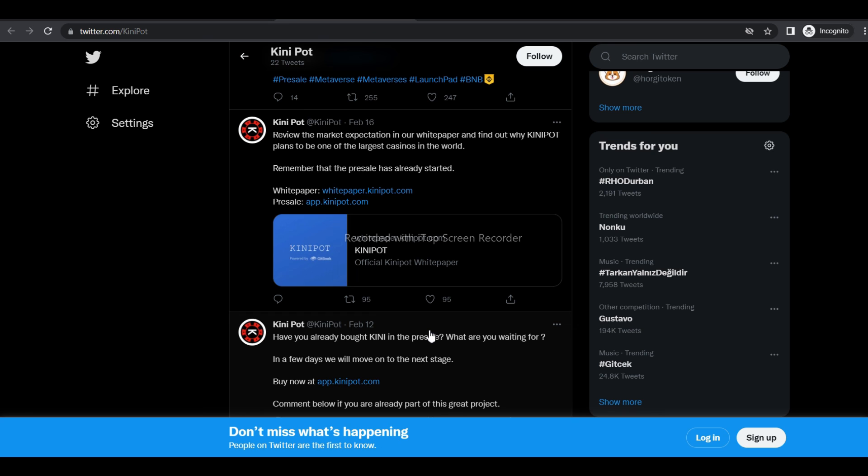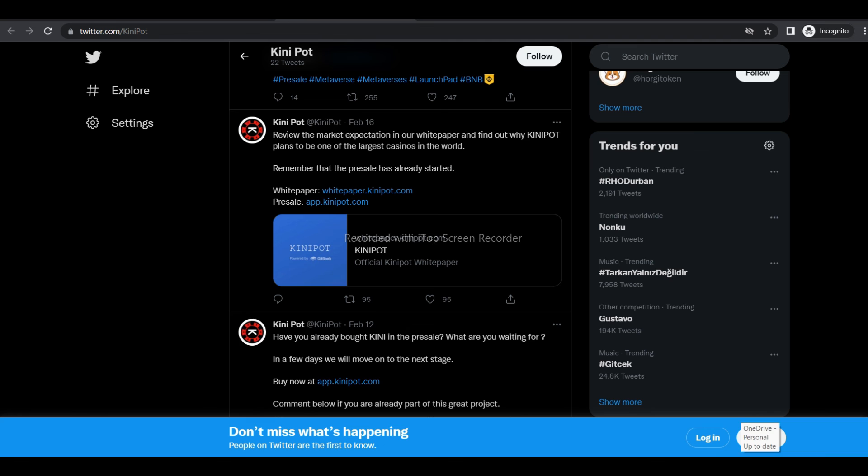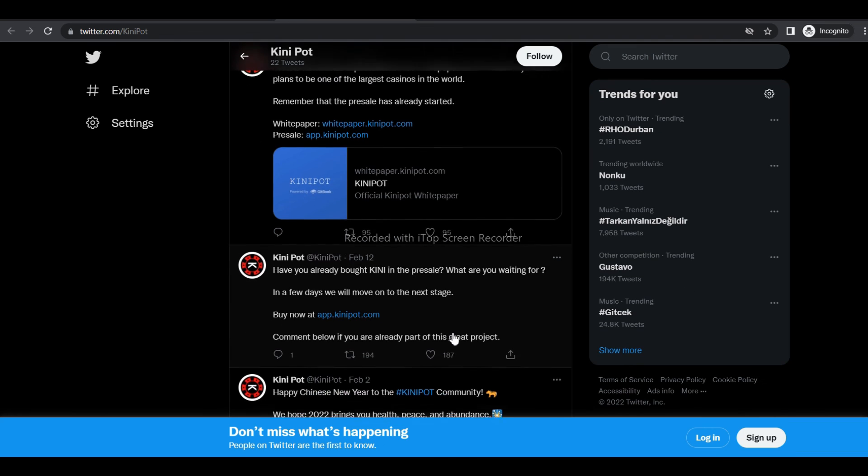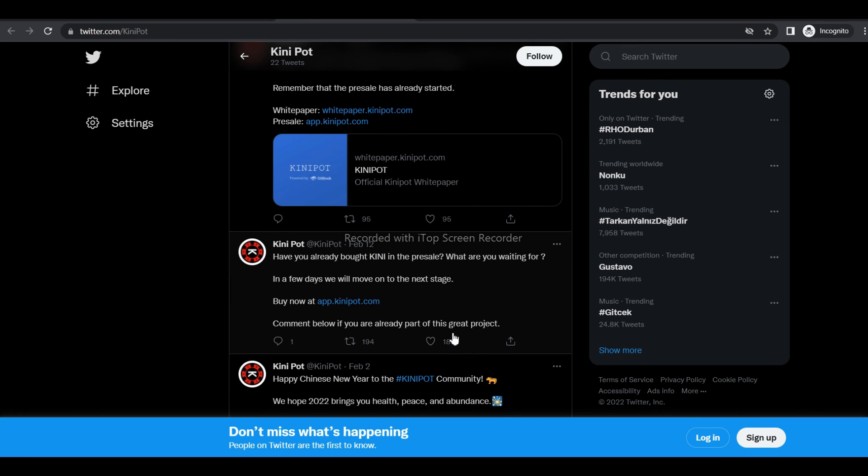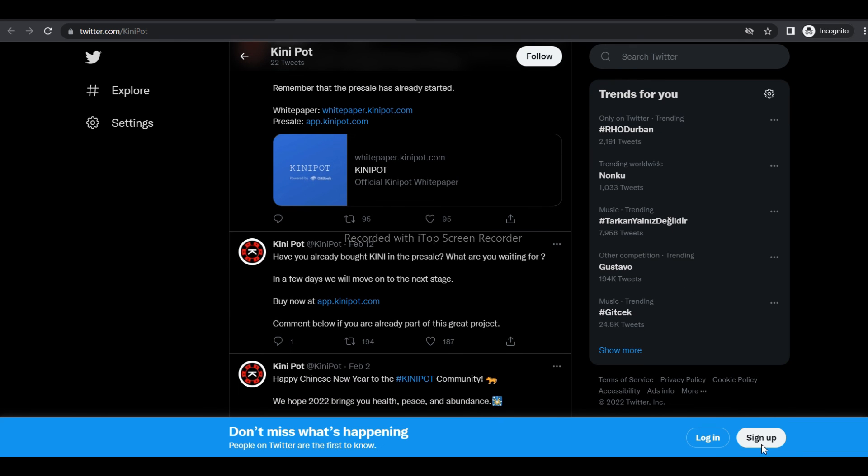Roadmap: Q4 2021 - recruit essential teams, preparation of the white paper, create token sale website and dashboard. Q1 2022 - launch token sale website and dashboard, marketing of retail, HODL, DEX and public sale, listing on PancakeSwap, development of phase one platform, listing on CoinMarket.